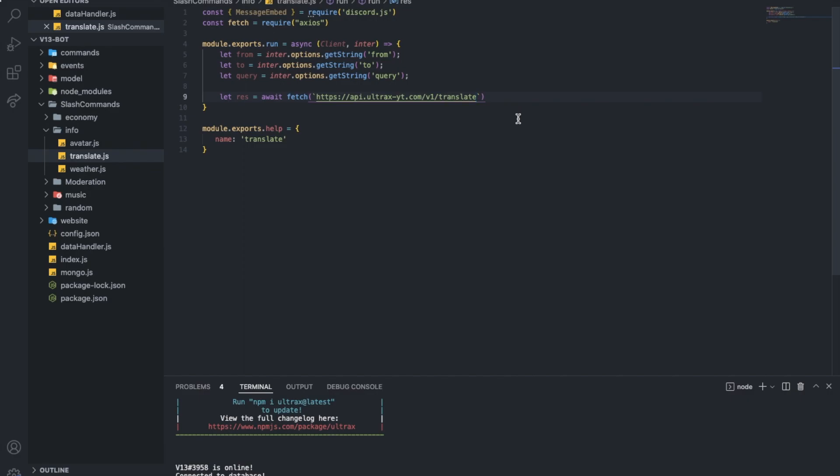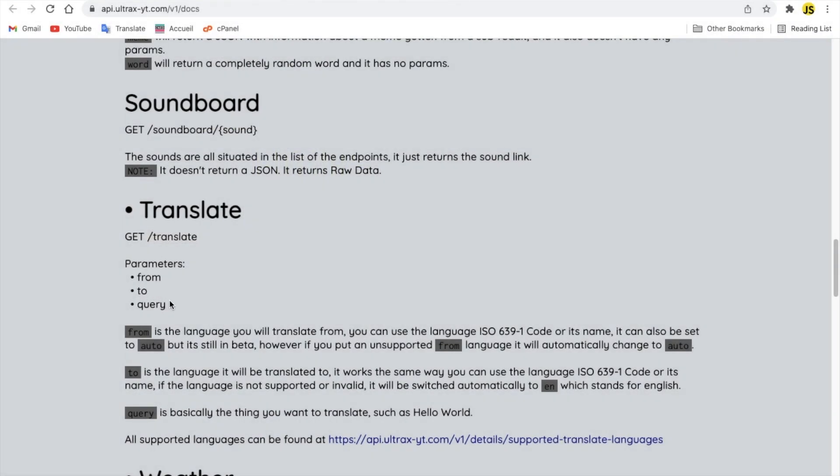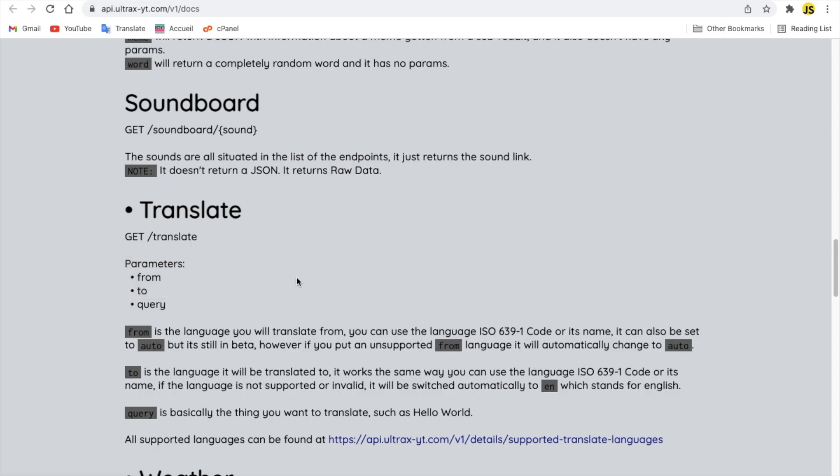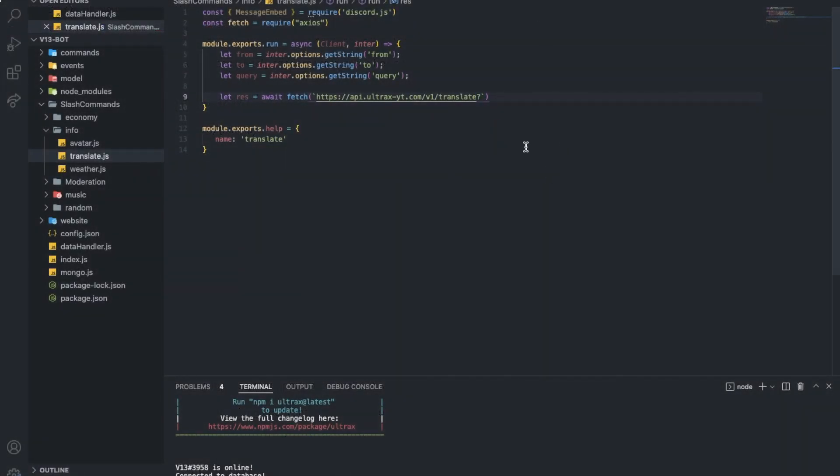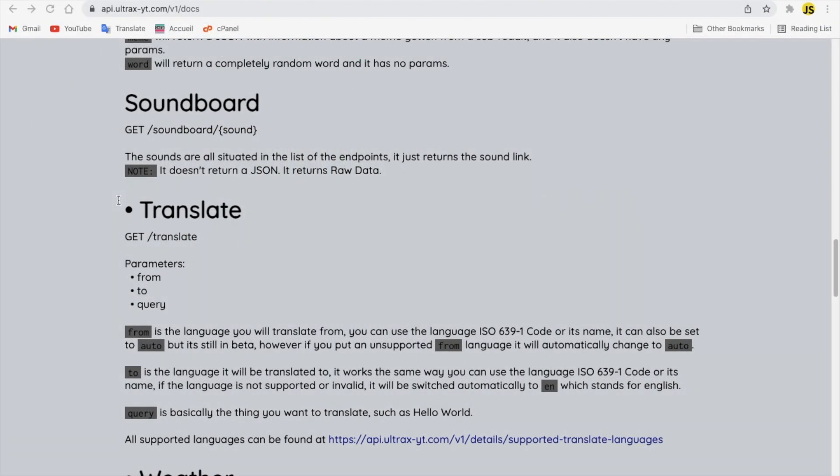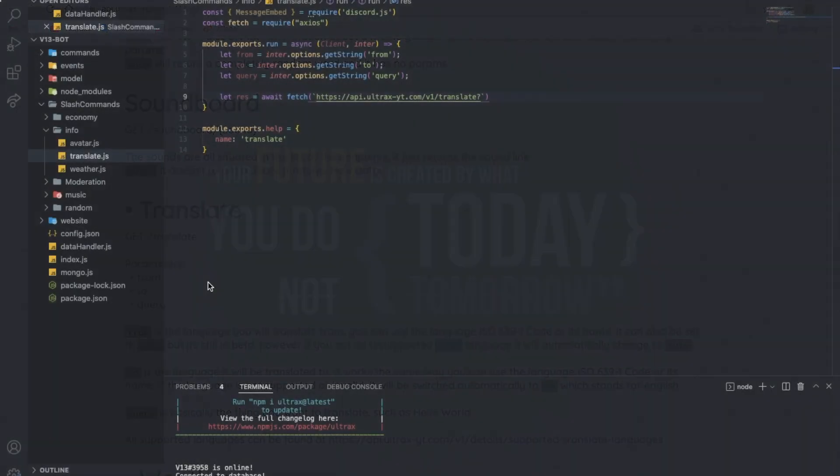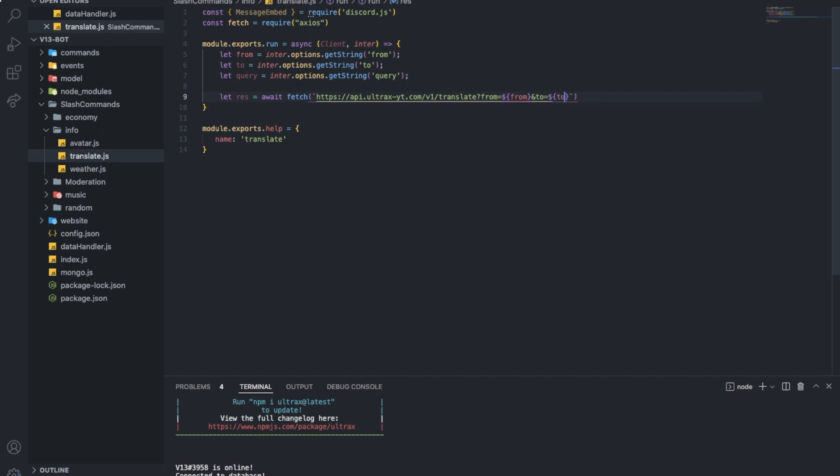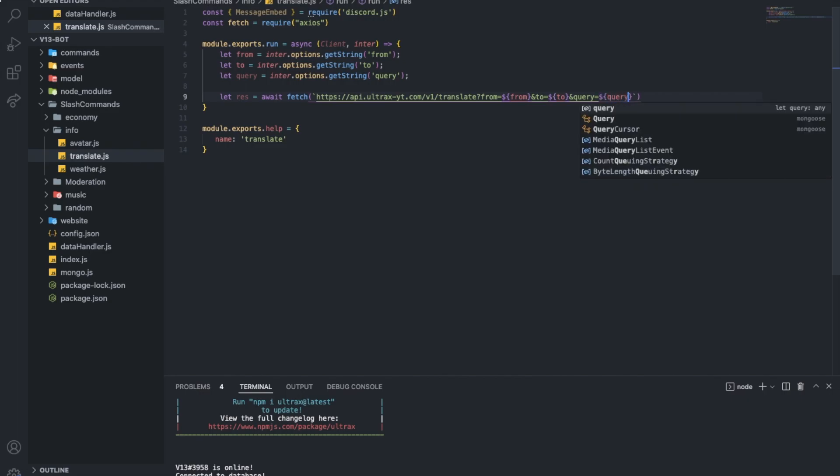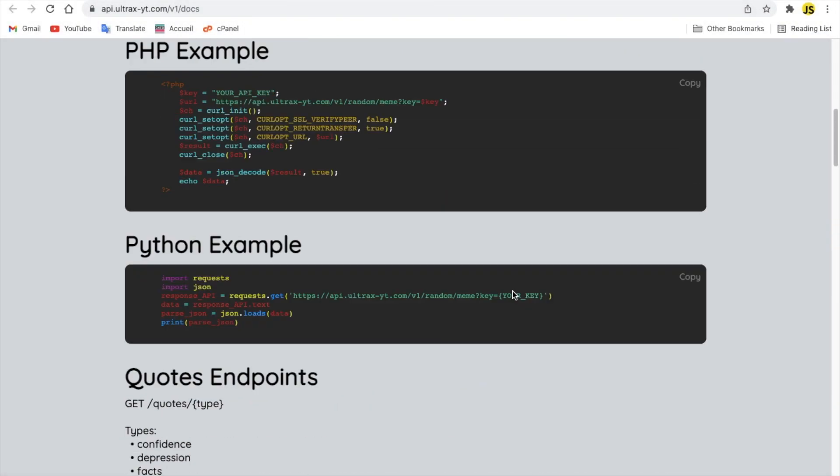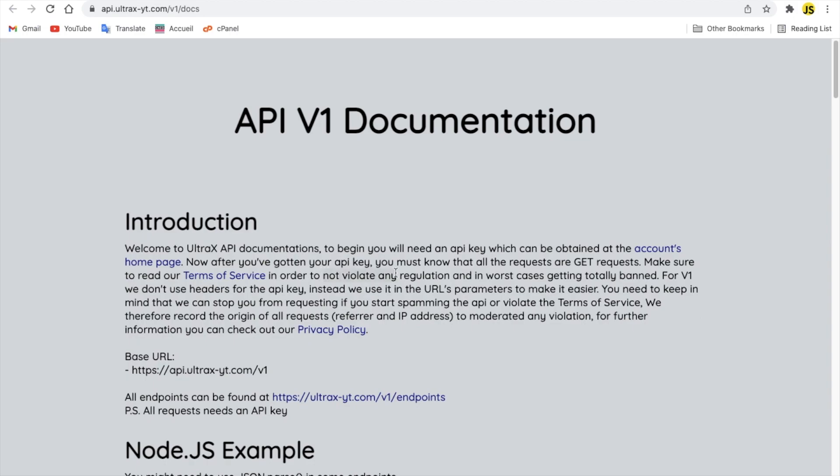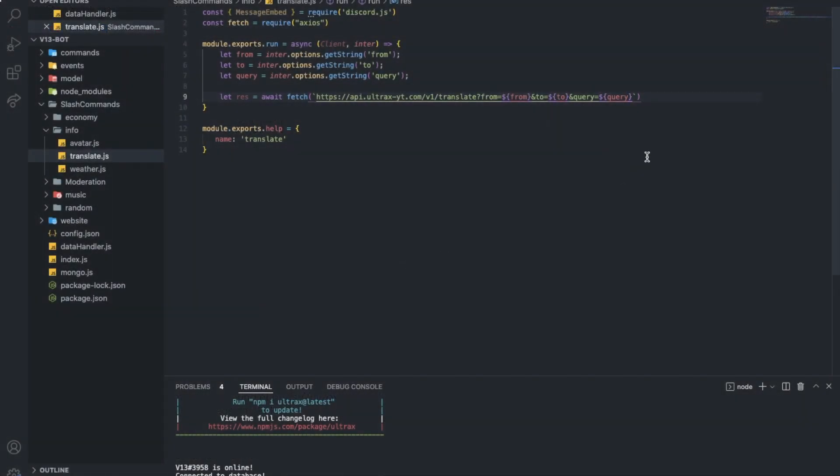Now we've got three parameters. So we go put question mark. And check. We got from, which is going to be equal to from. And the ampersand sign. And we'll put to equal to. Basically. And again query equal to the query. And if you read here, all the requests must have an API key as a parameter. So we go put and again key equal. And we go put the key.